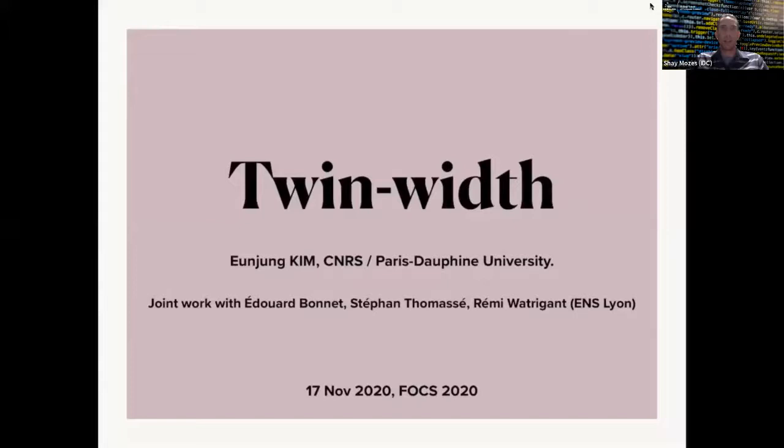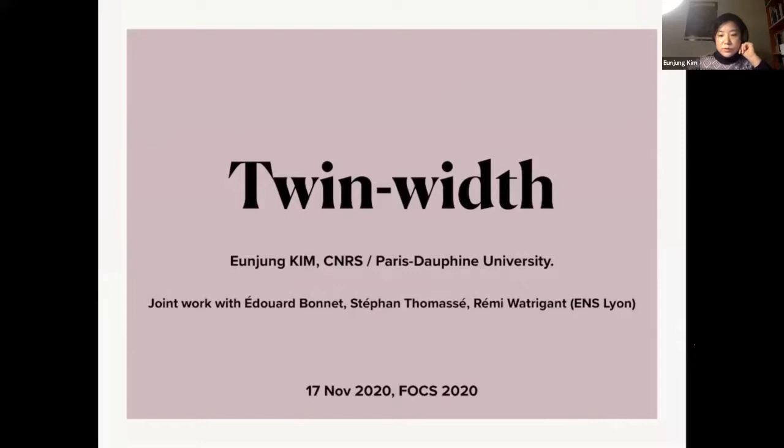The next talk is on twin width tractable first order model checking, given by Anjun Kim. This is joint work with Eduard Bonnet, Stefan Thomassé, and Rémy Viltriager. The paper proposes a new graph invariant called twin width.